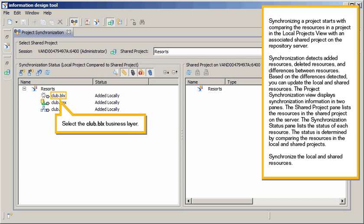The Synchronization Status Pane lists the status of each resource. The status is determined by comparing the resources in the local and shared projects.